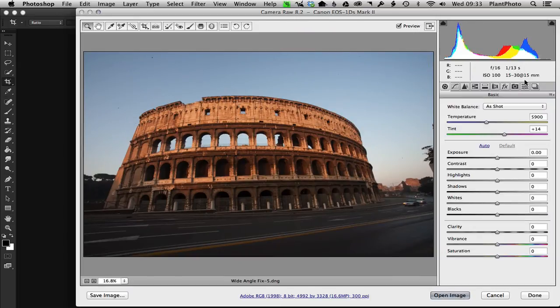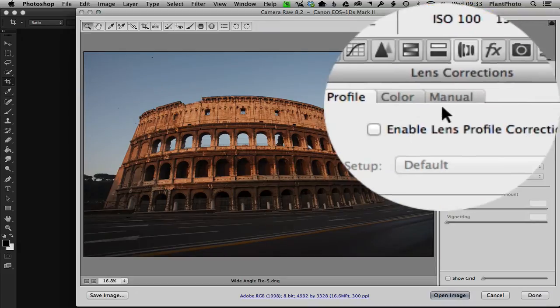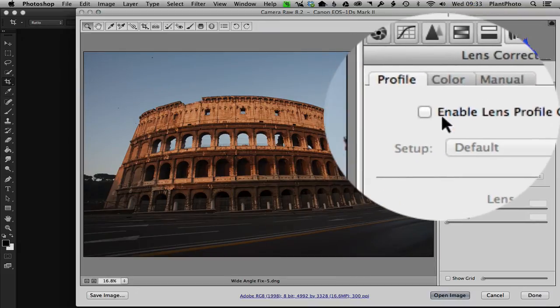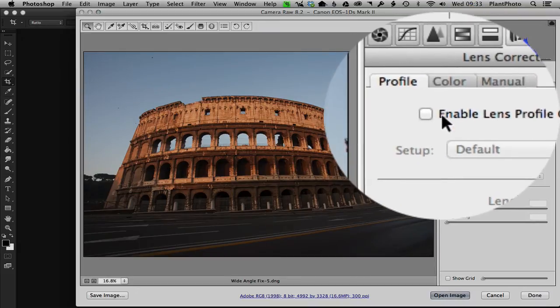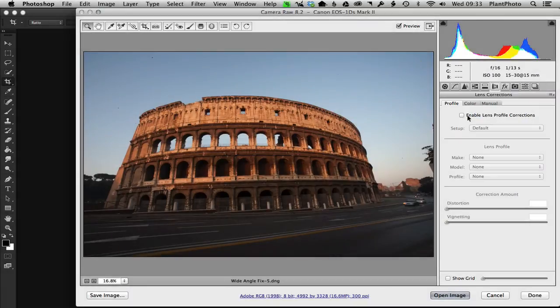You want to go to your lens corrections and make sure you do not tick this box, because it's going to apply the lens correction within the filter. You don't want to be doing it twice, so make sure that you're not